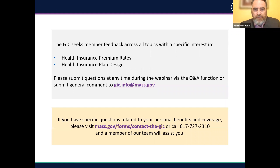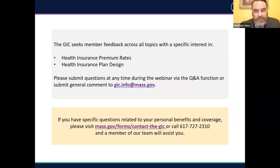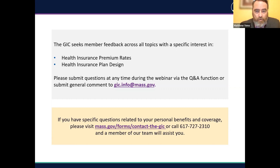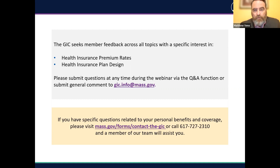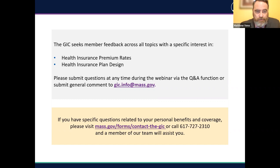Regarding questions during the presentation, you may submit them at any time via the Zoom Q&A function. We have GIC staff on hand to answer some questions directly in writing in the Q&A function. Some questions that we think will be of general interest we will answer live for the benefit of all attendees. If you have a question that is personal and specific in nature, please utilize the contact form noted in the yellow box at the bottom of this slide. A GIC staff member will follow up with you directly after the session to maintain your privacy.